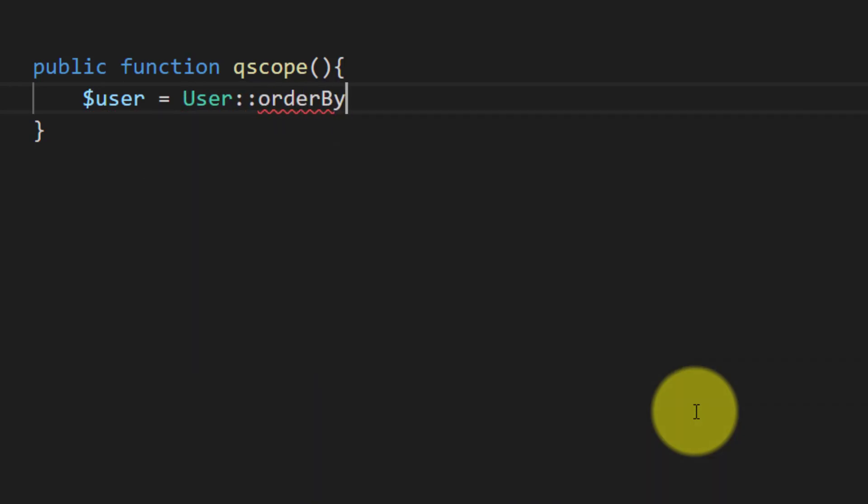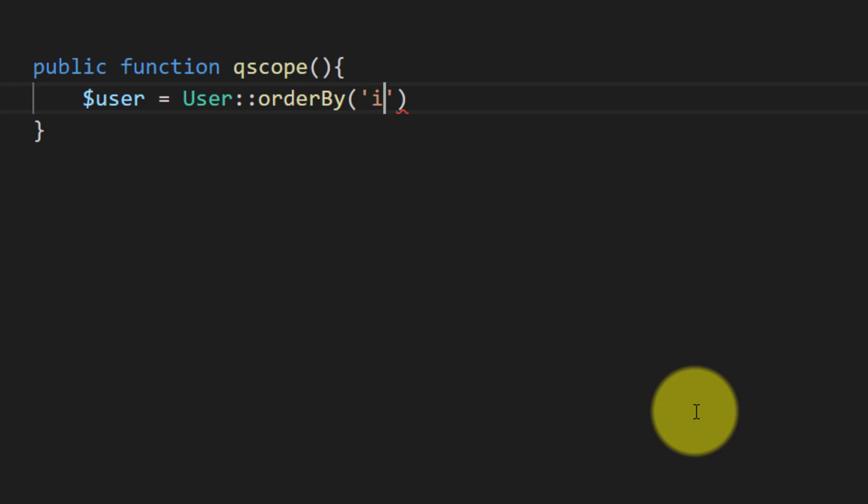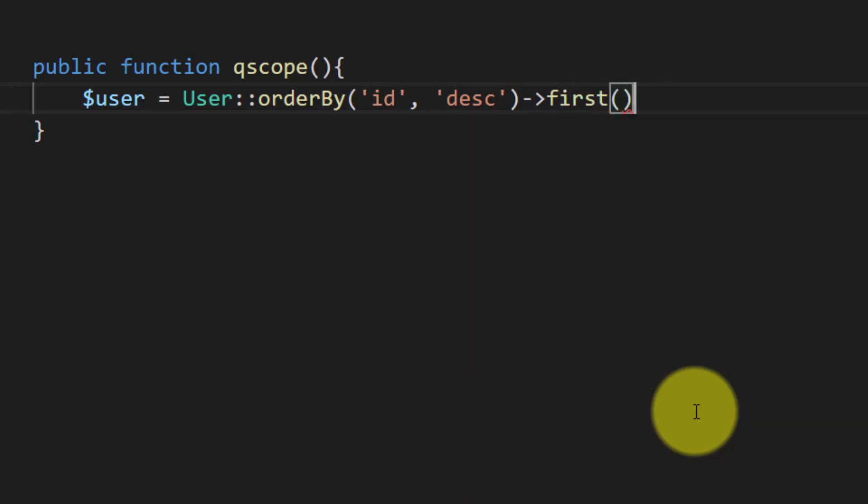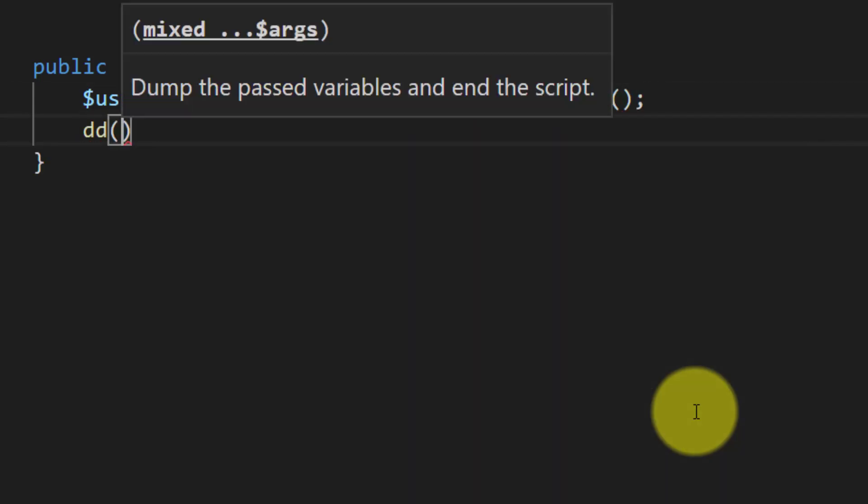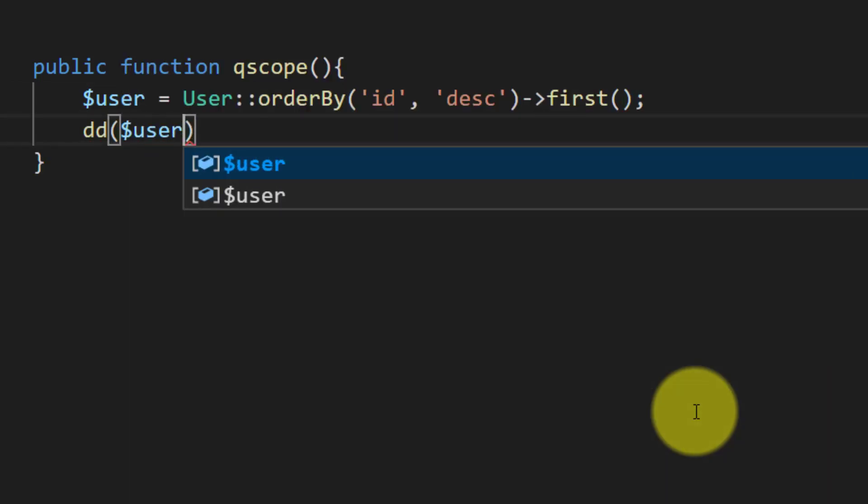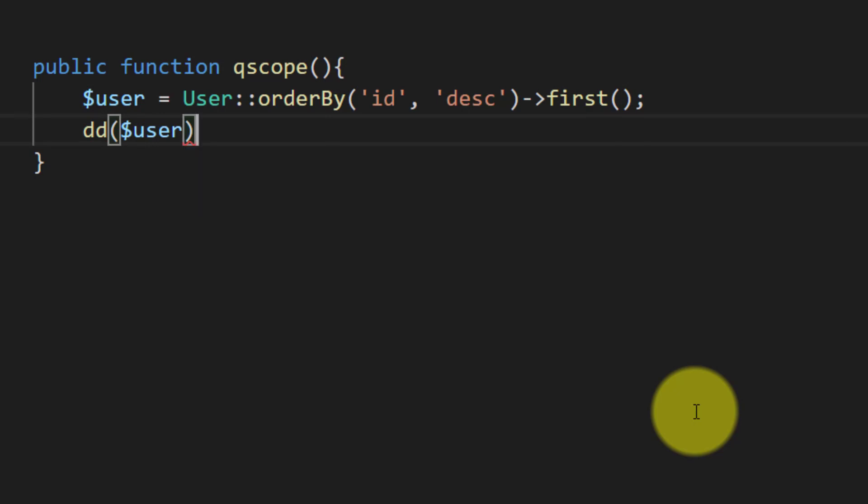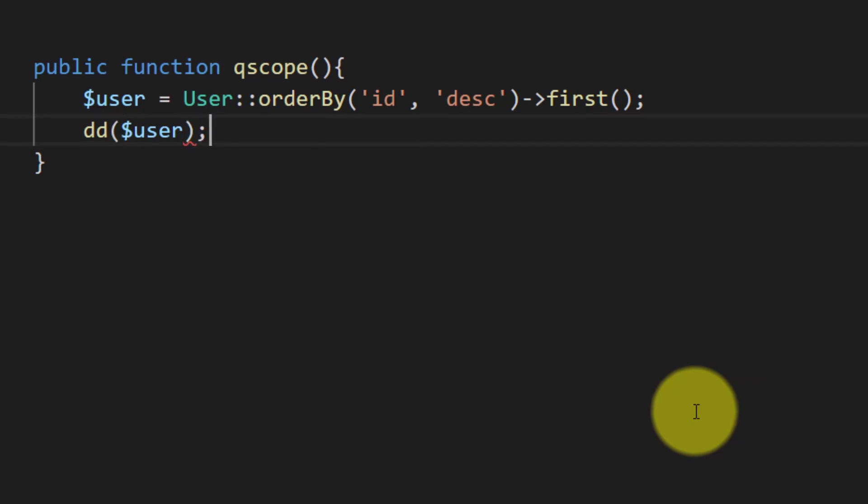the last registered user information. Who was the last user who registered in our database? Just like getting the information of an employee who just joined the company. Now let's check this.